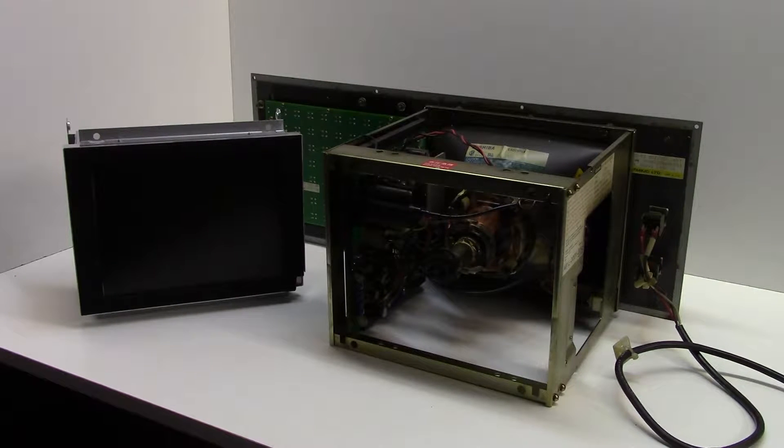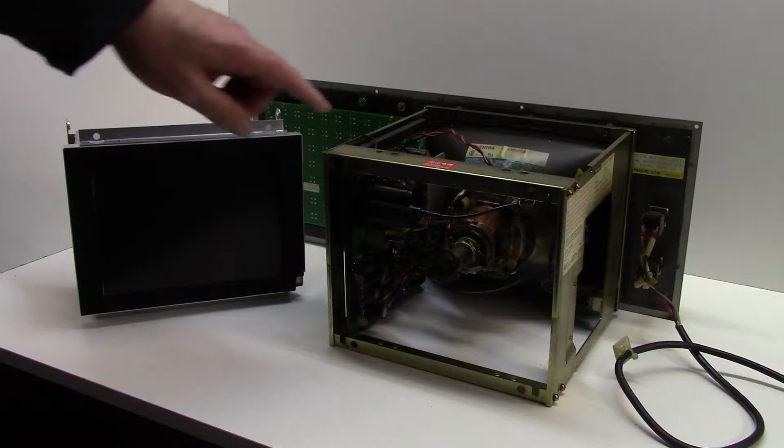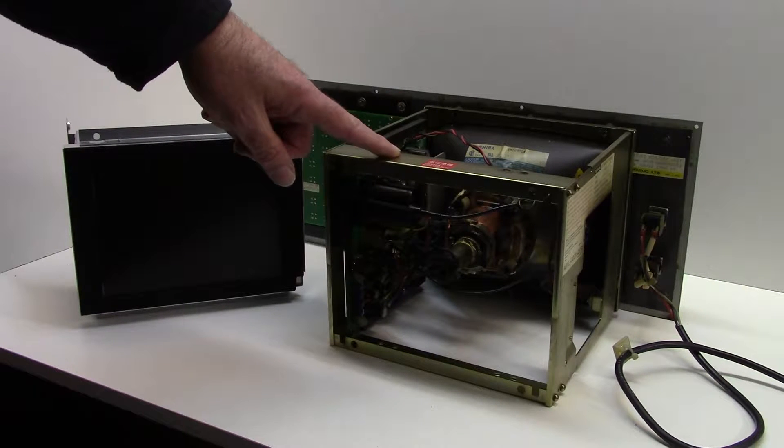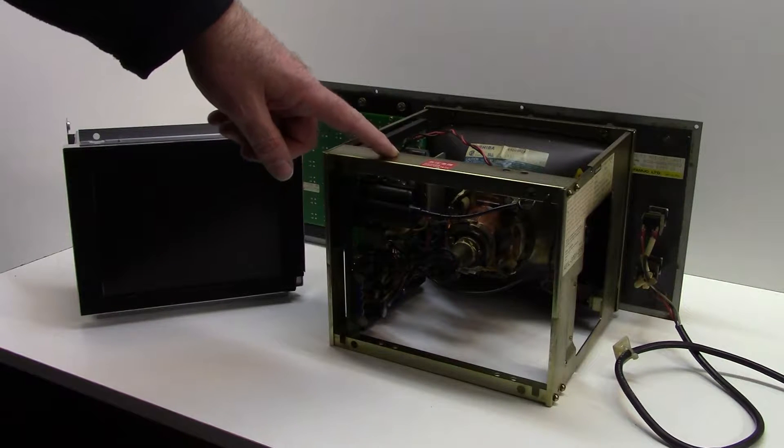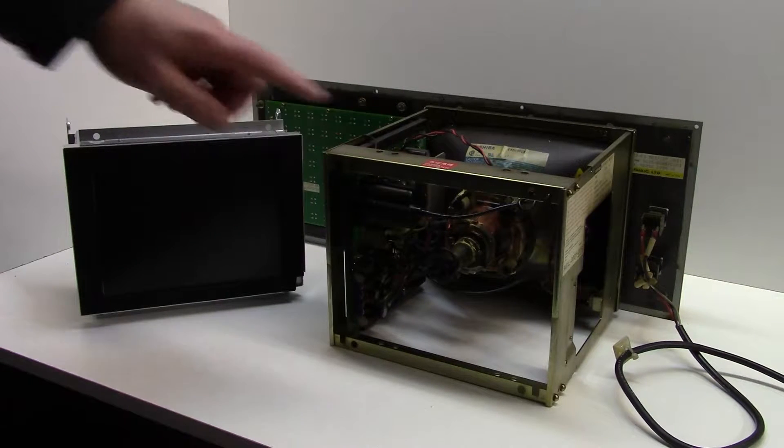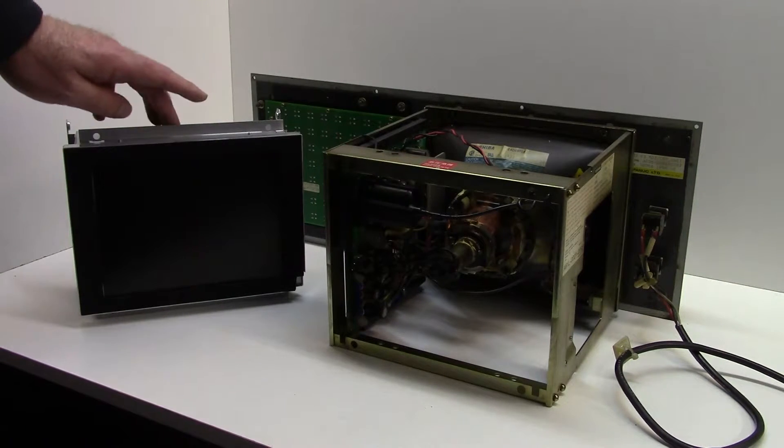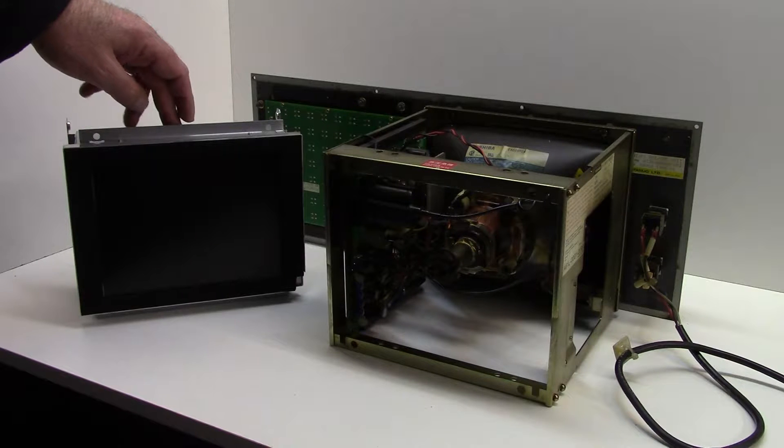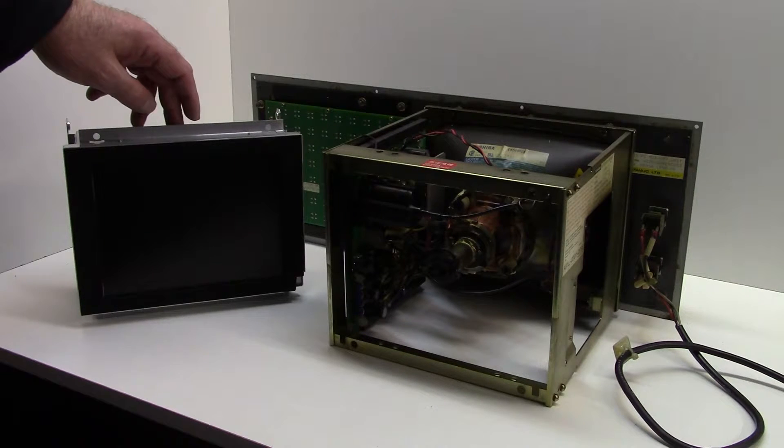Hi, this video is to show how to replace the FANUC 9-inch CRT monitor with our modern LCD replacement.